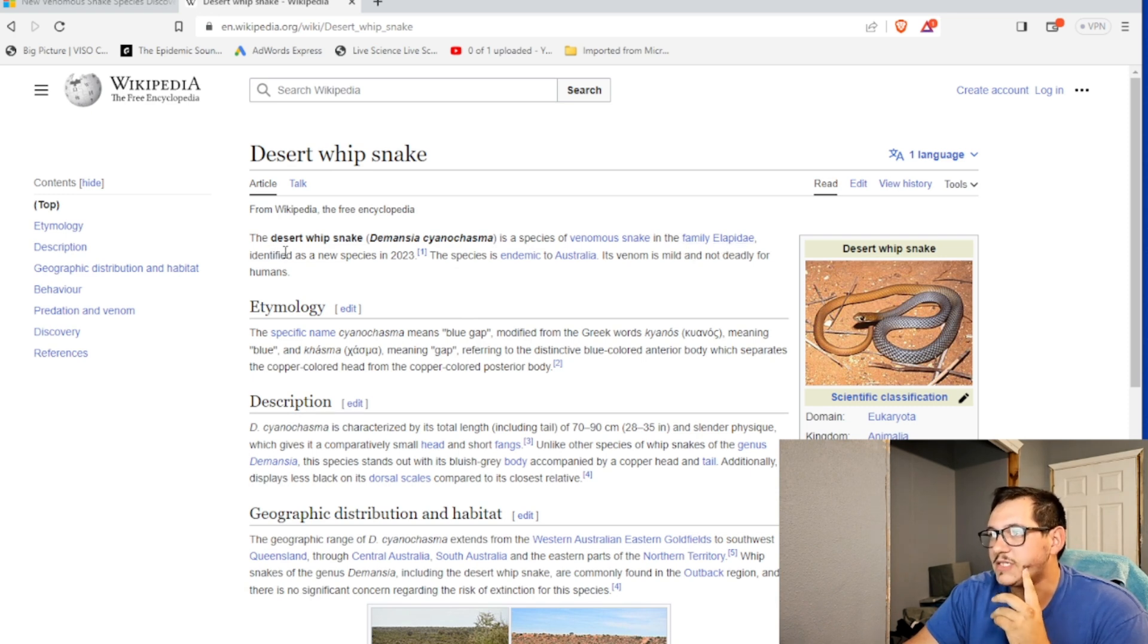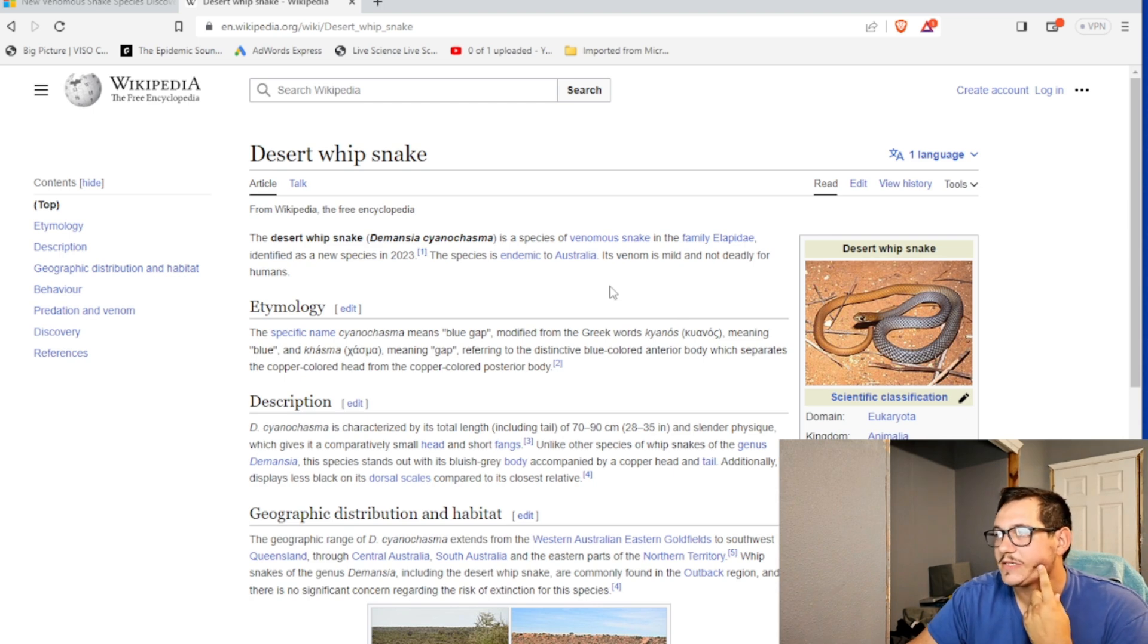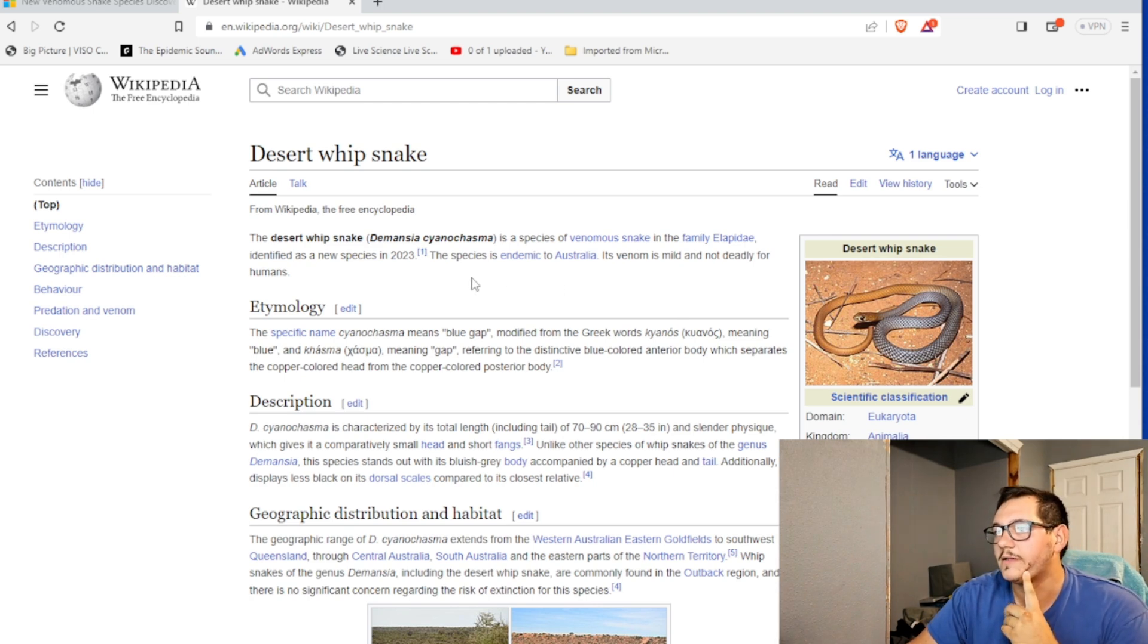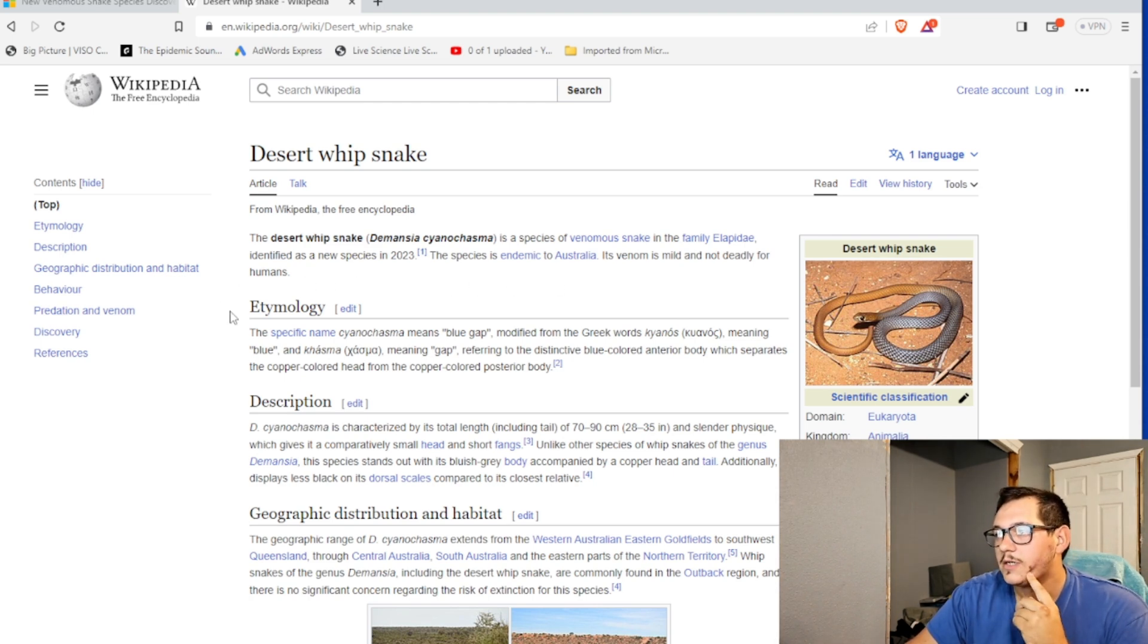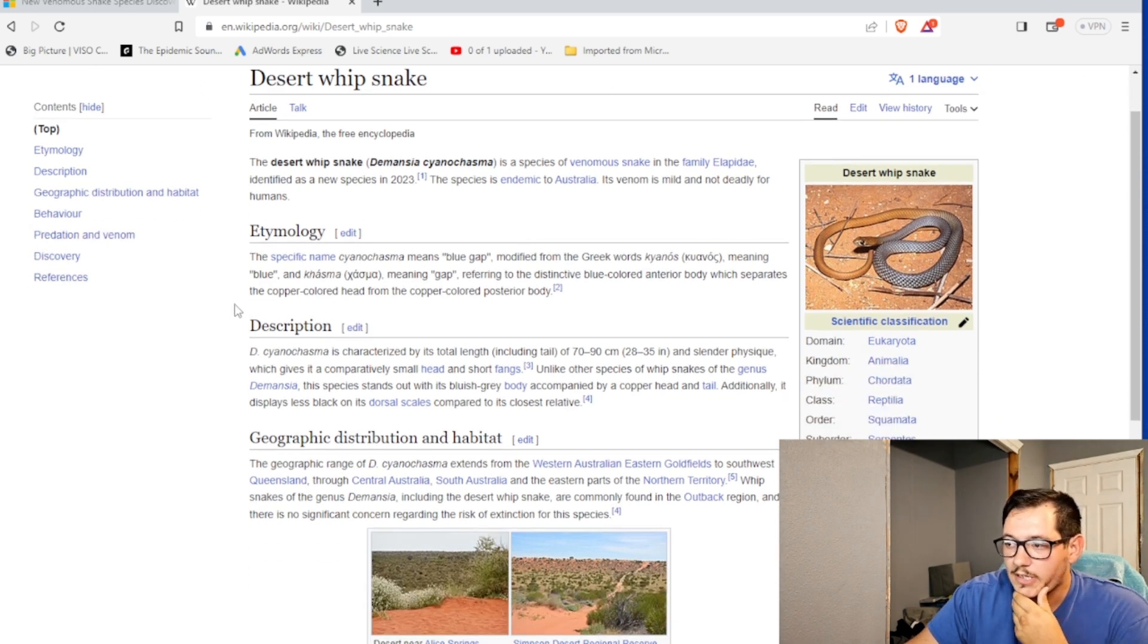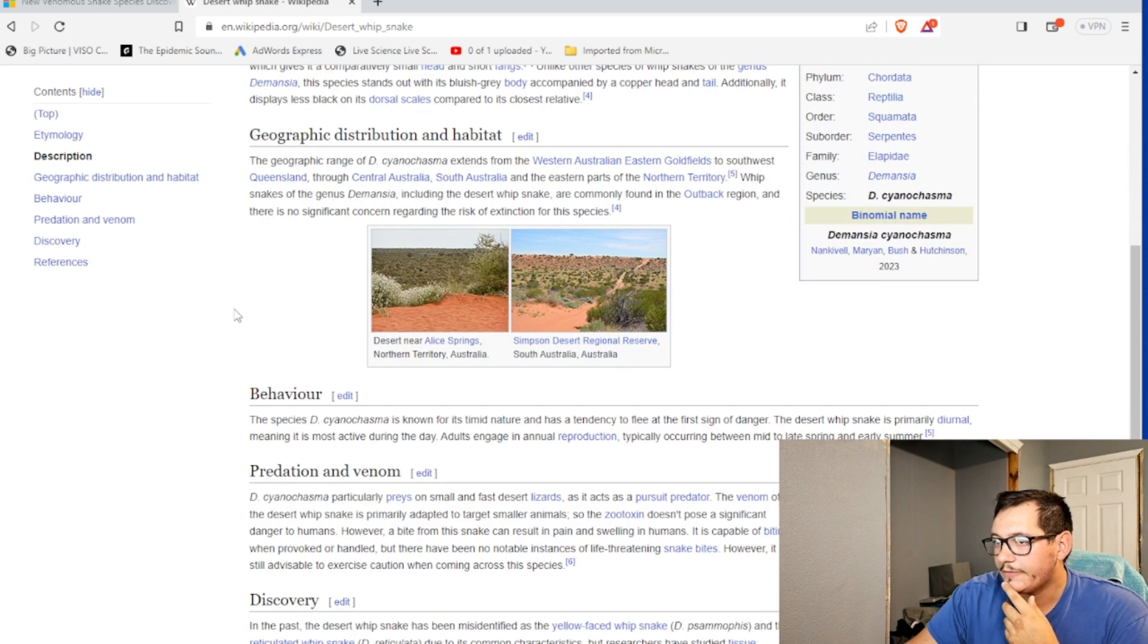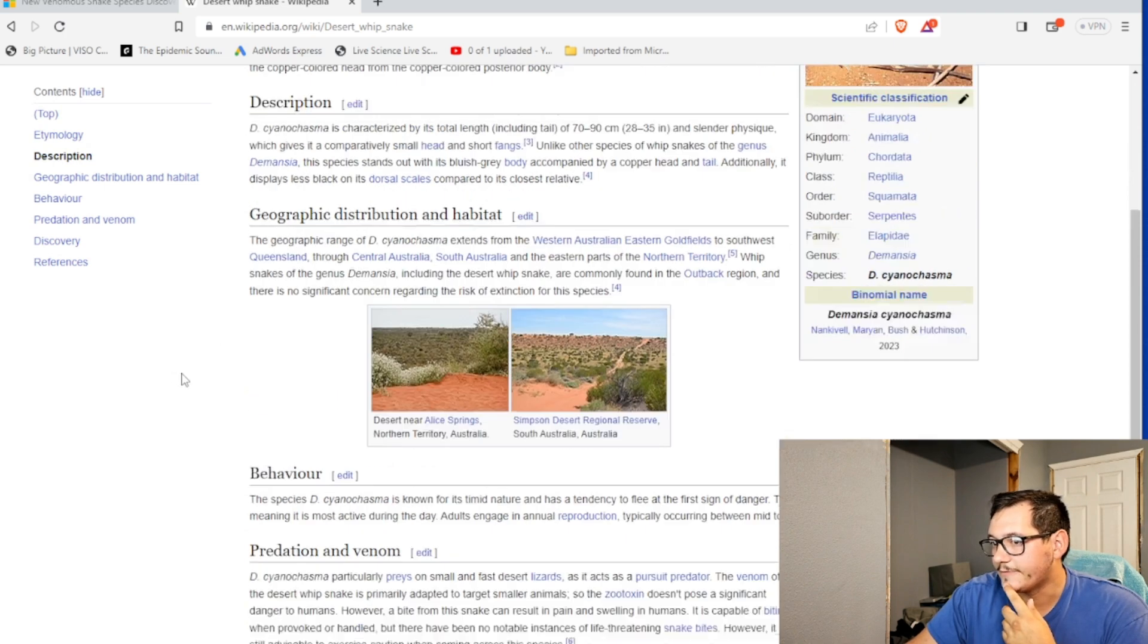Identified this new species in 2023. Although the species is endemic to Australia, their venomous bite is not deadly for humans. Okay. Gotcha. And they're fast. And they eat lizards and stuff.